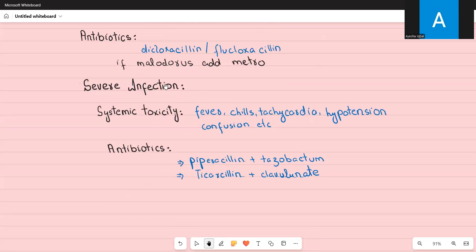Severe infection is when signs of infection have spread systemically, meaning the infection has entered the bloodstream causing sepsis. The patient will have fever, rigors and chills, tachycardia, low blood pressure, confusion, and vomiting. For severe infection, give IV broad-spectrum antibiotics such as IV piperacillin-tazobactam or IV amoxicillin-clavulanate. That covers the management of diabetic foot.